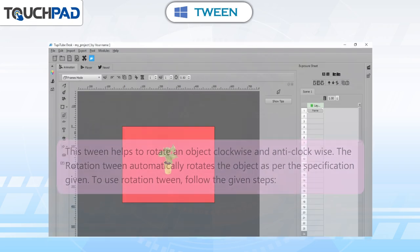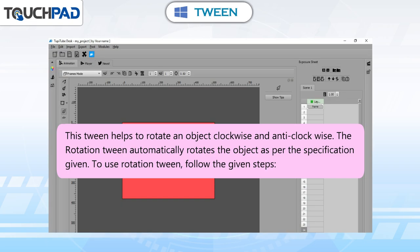Rotation Tween: this tween helps to rotate an object clockwise and anticlockwise. The Rotation Tween automatically rotates the object as per the specification given. To use Rotation Tween, follow the given steps.